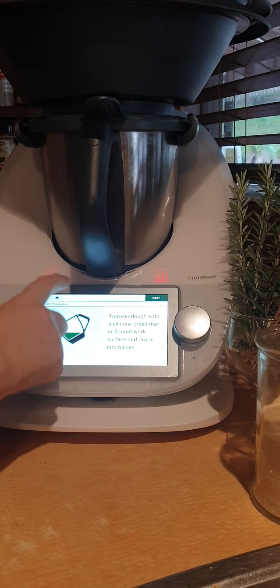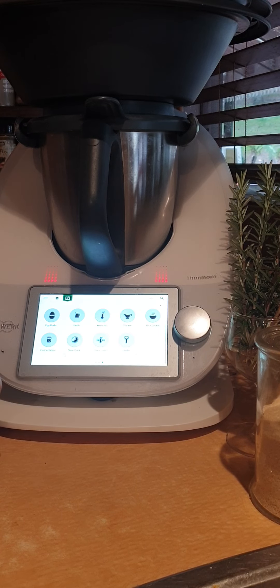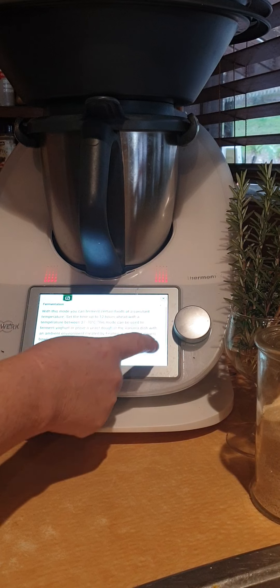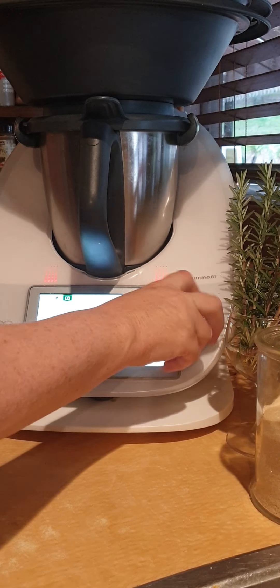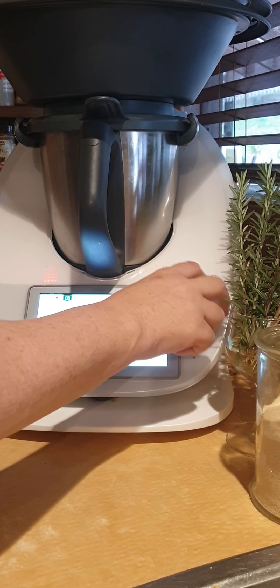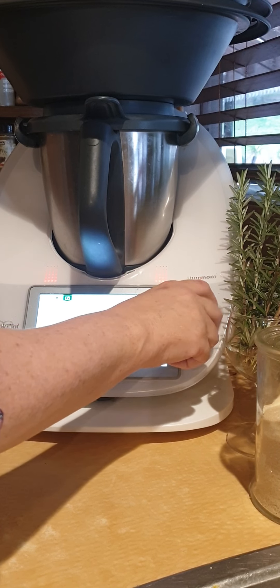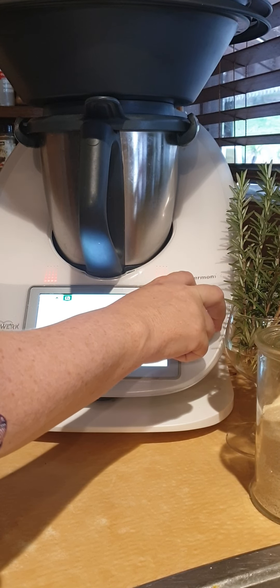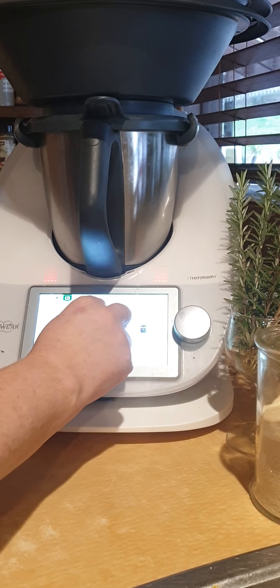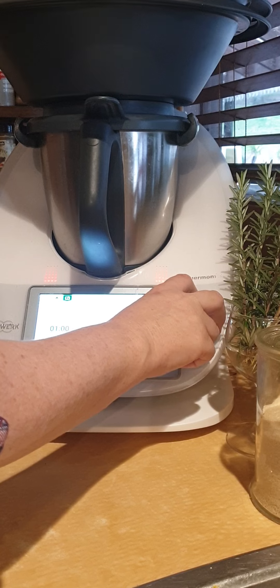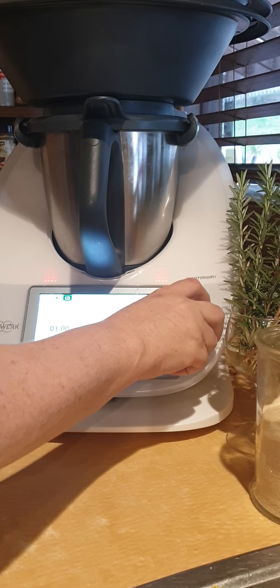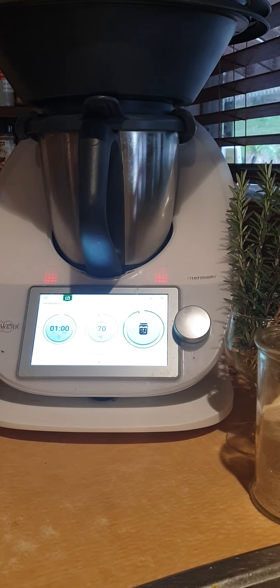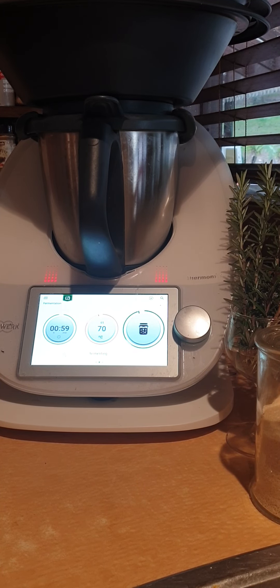And then I'm going to go into our modes and select fermentation. I think 45 minutes is probably enough for an hour, so an hour at 70 degrees will be great. Just need to turn that dial and we're done. So we'll just leave that on for an hour.